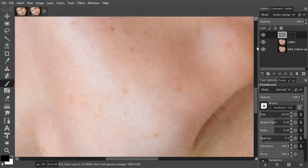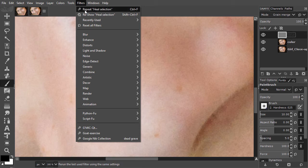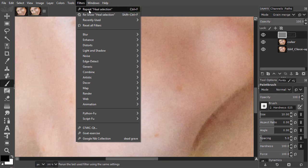To repeat heal selection quickly the next time, I only have to press Ctrl F. By pressing Ctrl F, you automatically repeat the last filter with its last used settings.